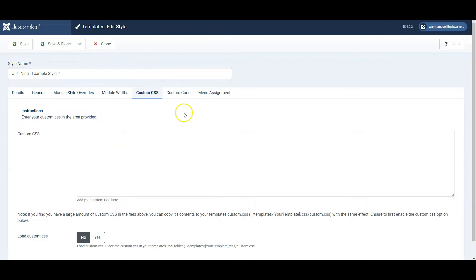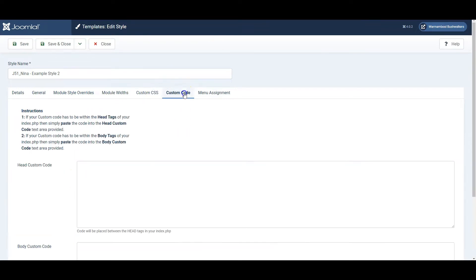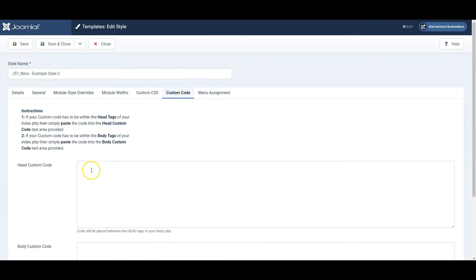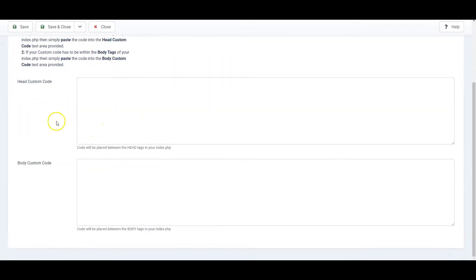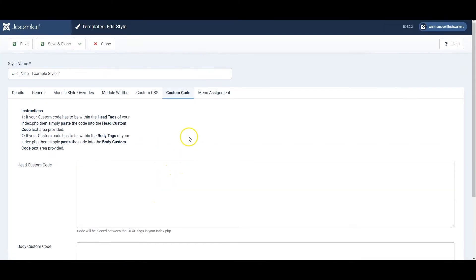If you've got some code to add, go to Custom Code, and you add them in the relevant fields.